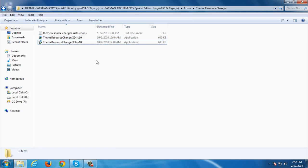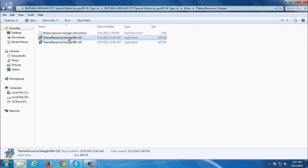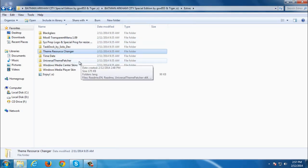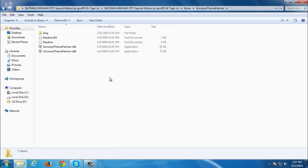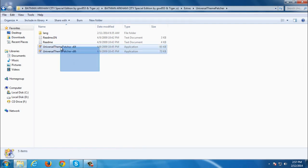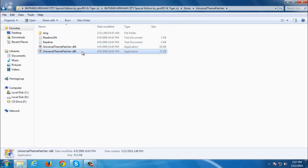After you install this go back to universal theme patcher and you need to patch your computer. If you have x64 bit you need to patch for both of them. And if you have x86 bit you need to patch only for x86 bit.